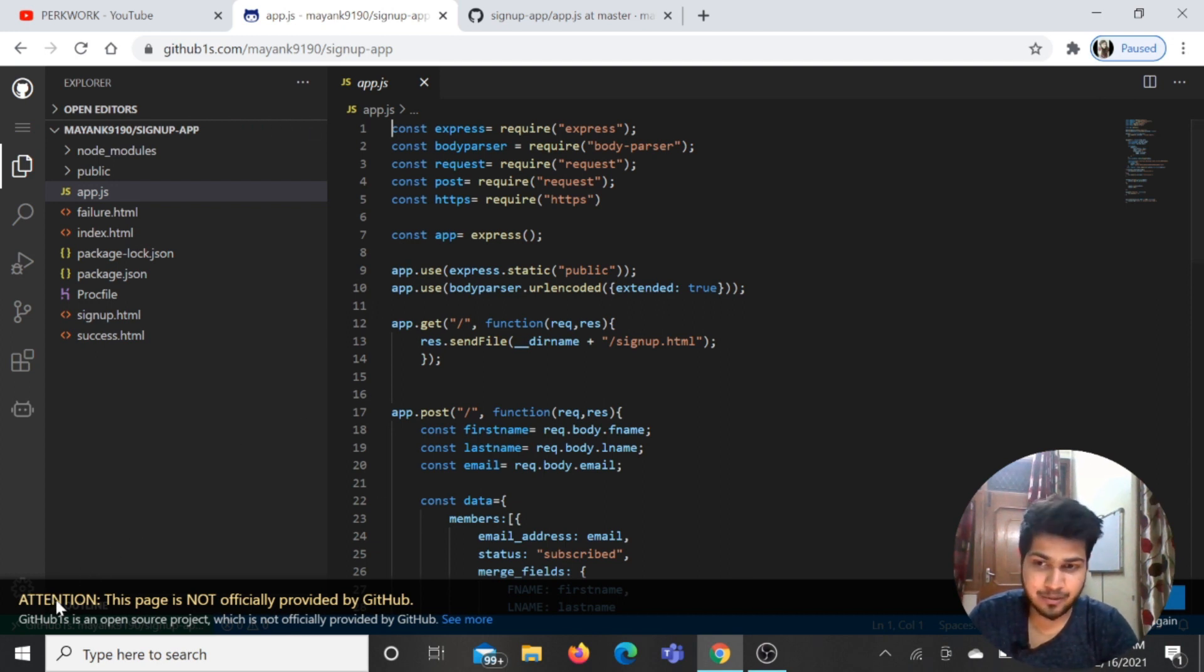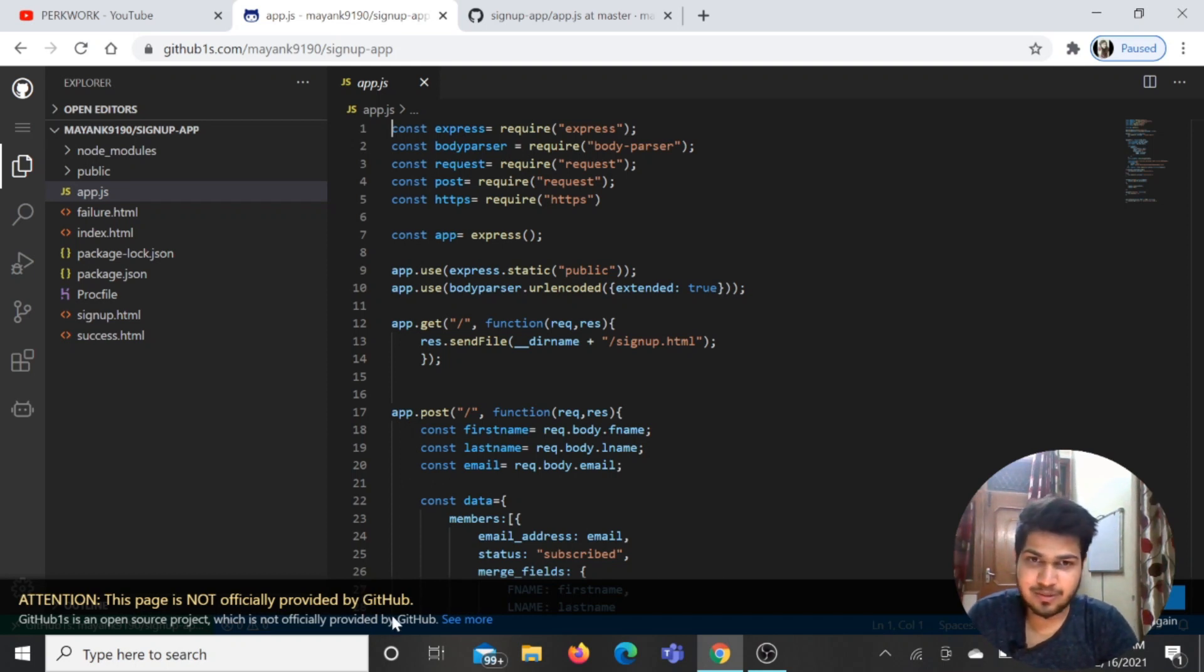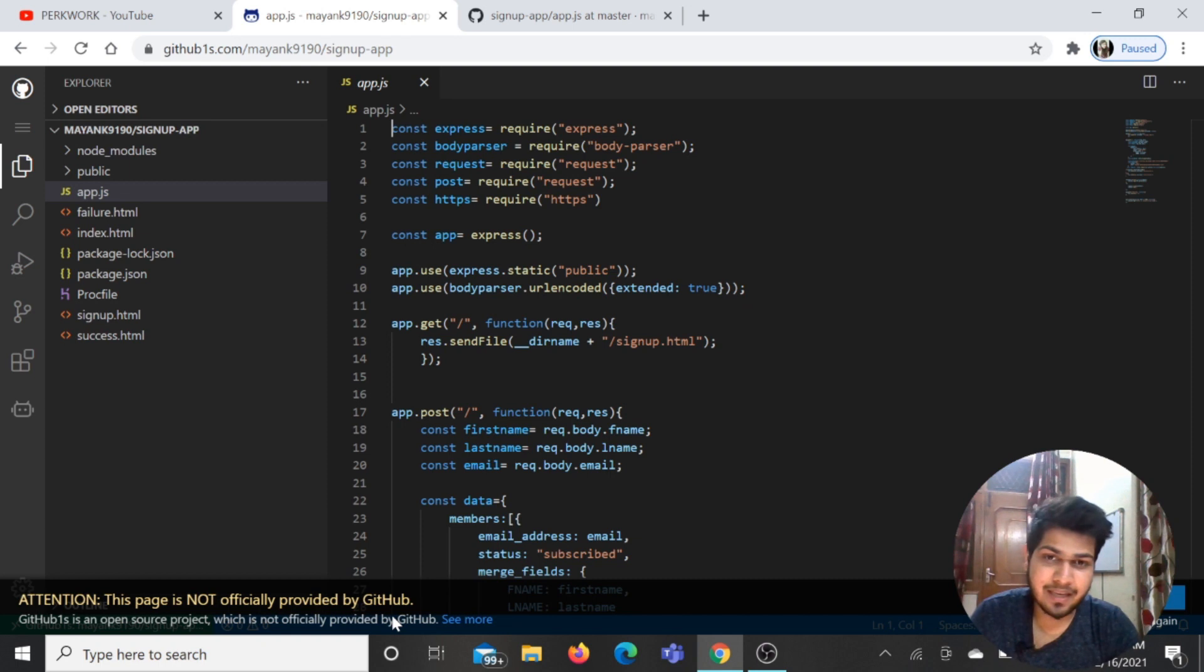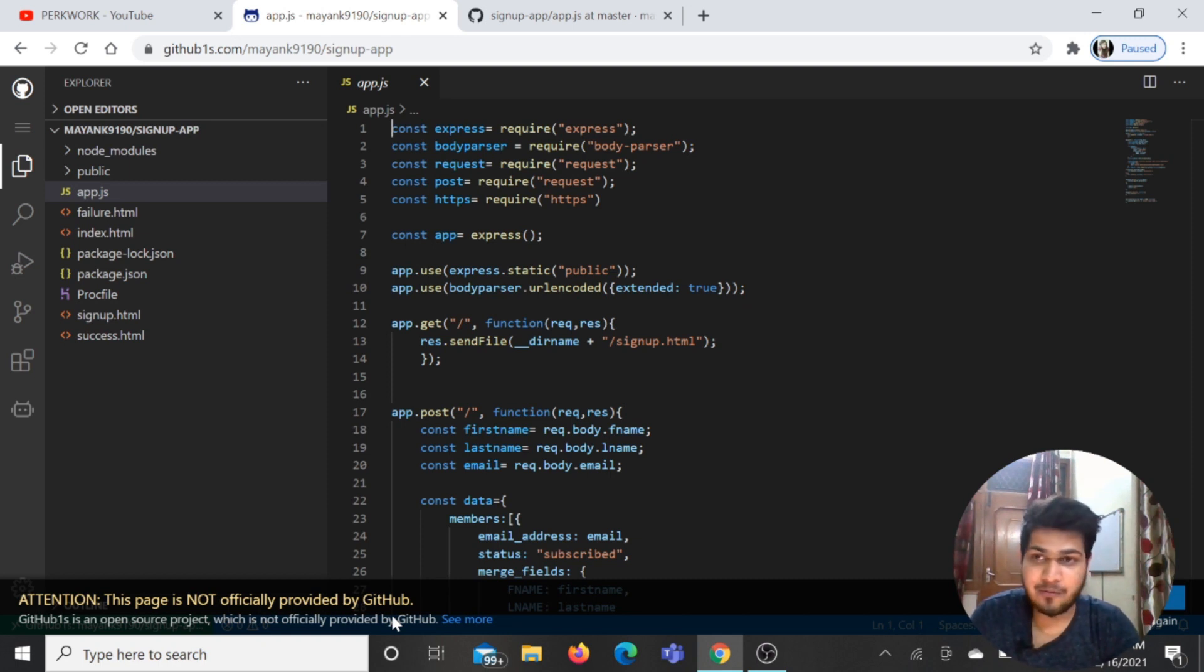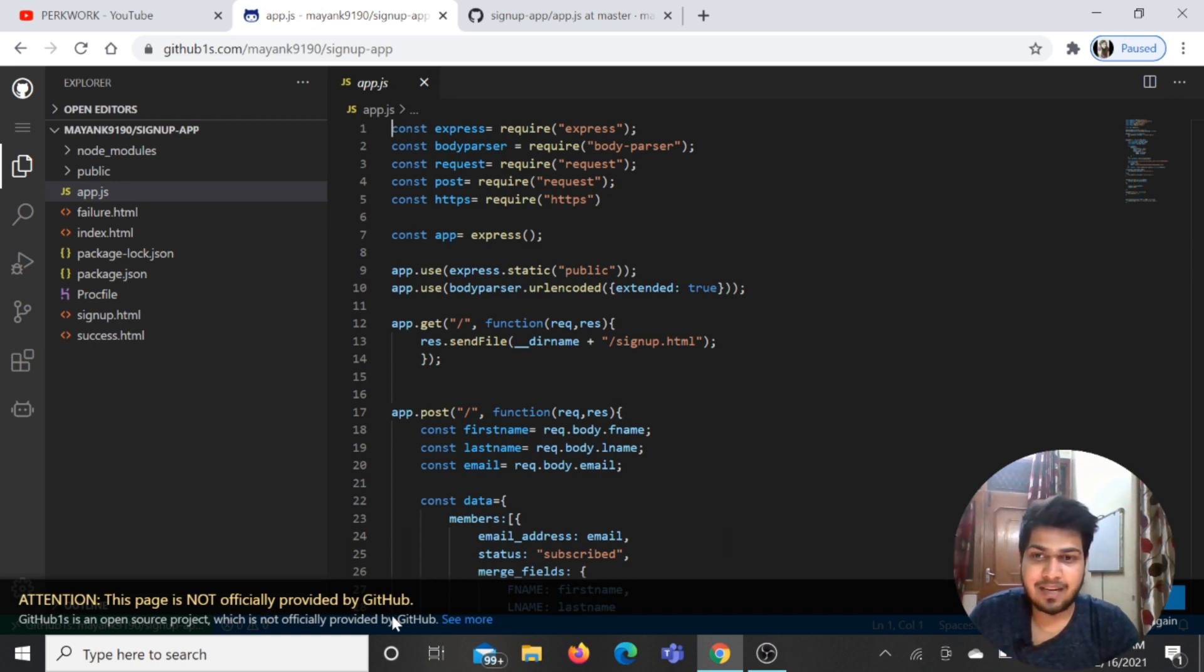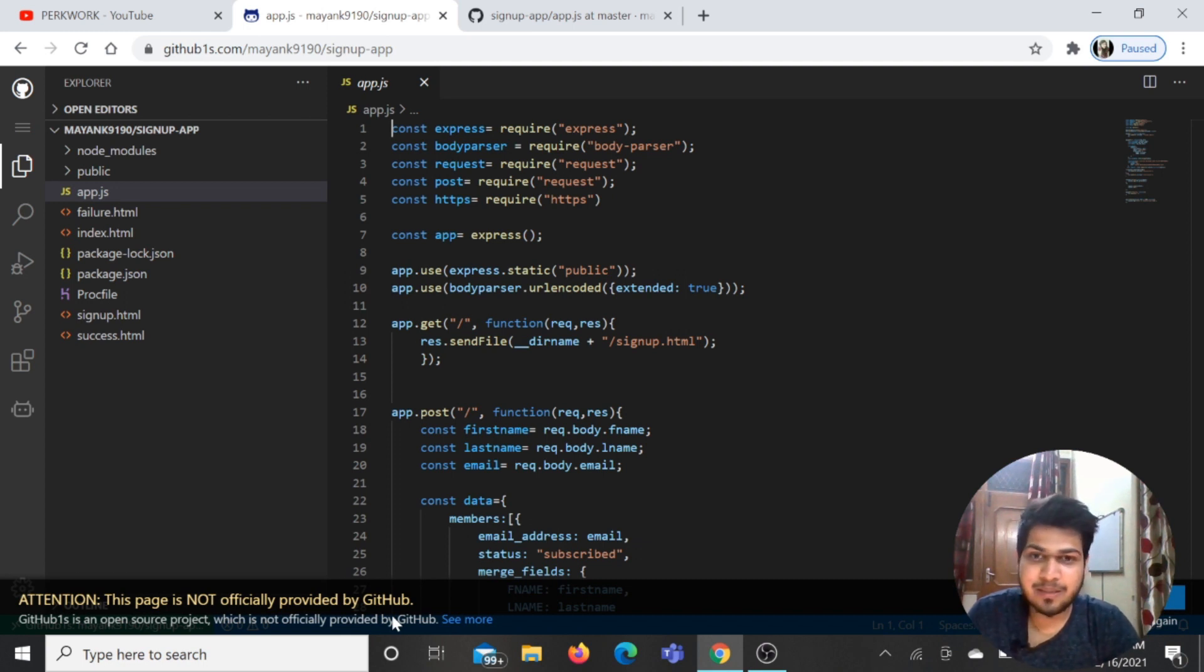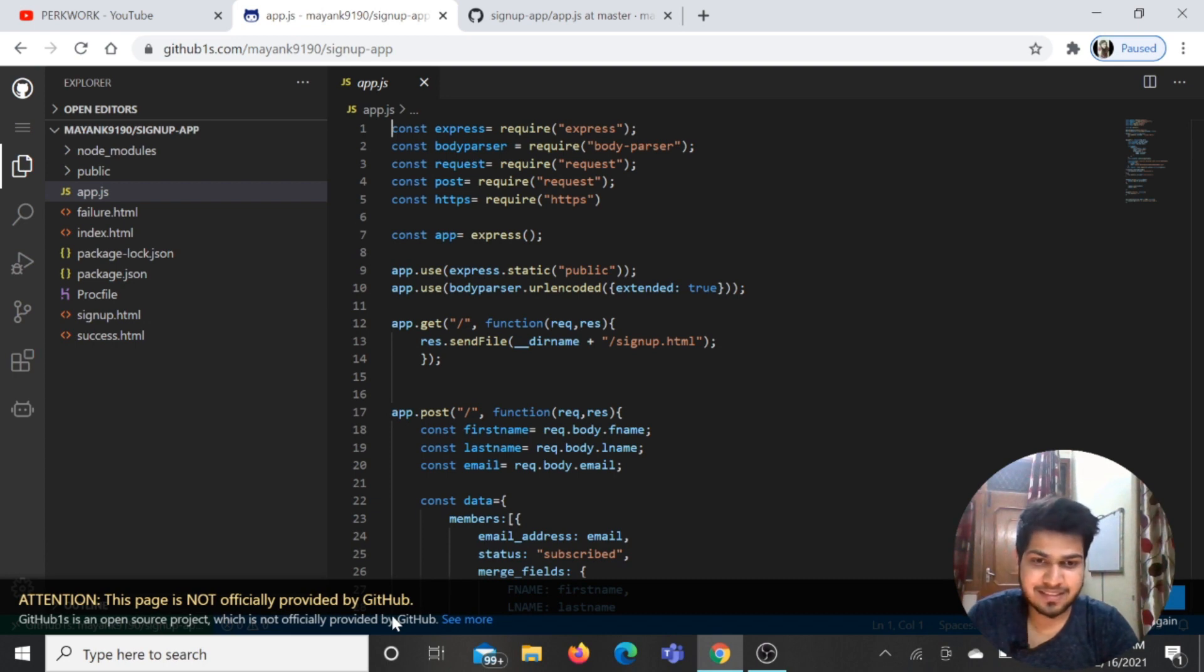I thought that it is quite good. You can see here - attention, this page is not officially provided by GitHub. I hope that GitHub can buy it and then integrate it because it is super cool and I personally like it. I hope that you will also like this trick, and if you did, just go like the video and do it yourself. It is very interesting. Thanks for watching.